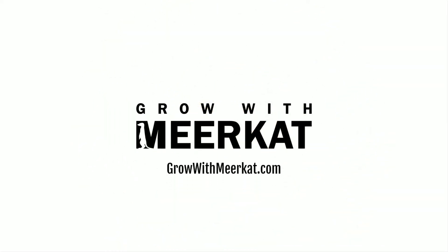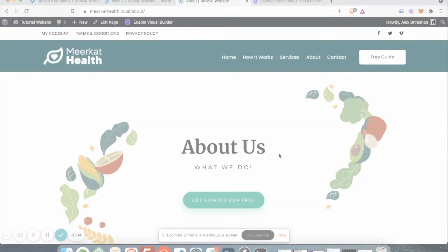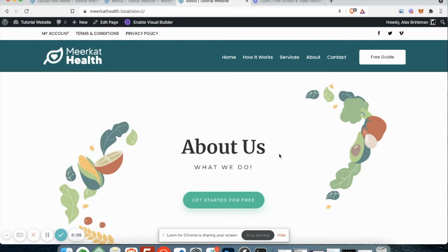Hey, what's going on everybody? It's Alex with Grow with Meerkat. In this video I'm going to show you how to edit text on your website, whether you want to just swap text or change it around. It's pretty straightforward to do.